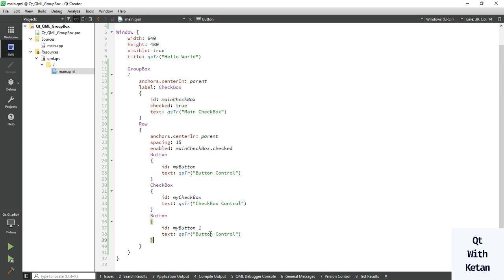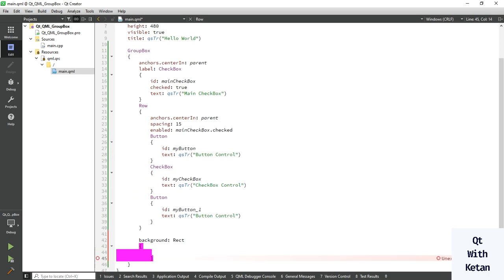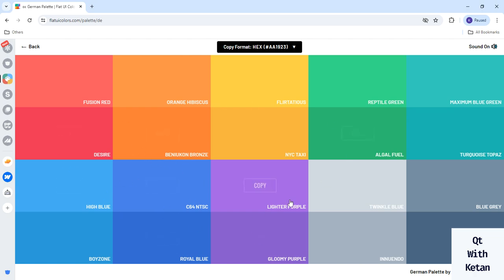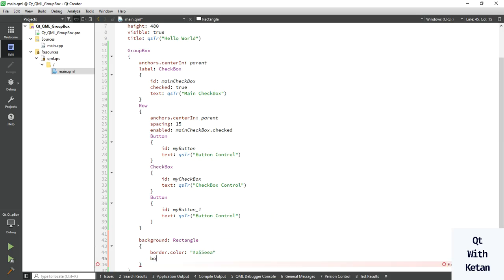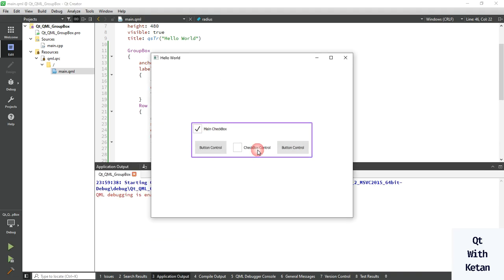You should watch my previous videos about button style sheets, checkbox style sheets, and other control style sheets for more in-depth information. Now let's set some background color and a border color — pick any color you like. Also set the border width to 3 and set the radius to 3. You can see the border applied around the GroupBox.